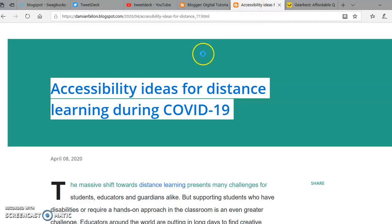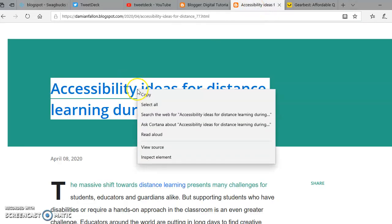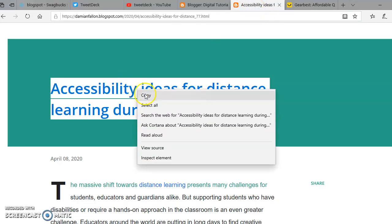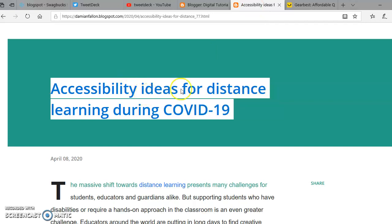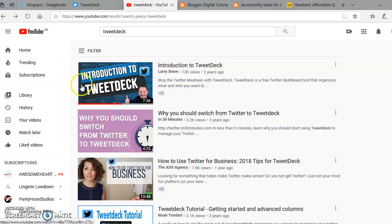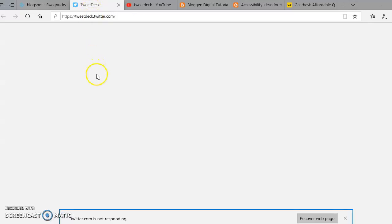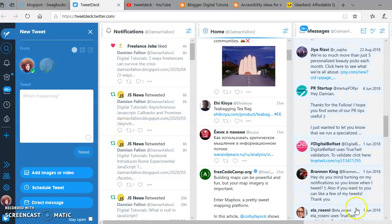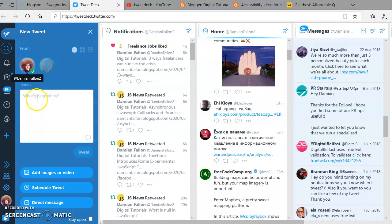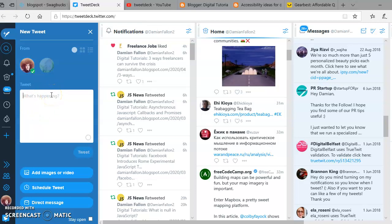I need to get a tweet ready. Here's the title. Copy that - that's the wrong one. Okay, TweetDeck, and paste it in here.